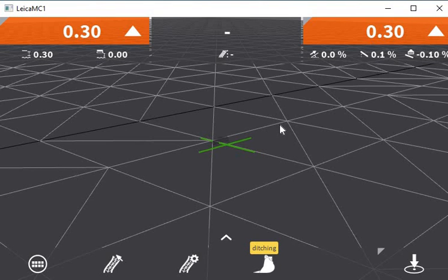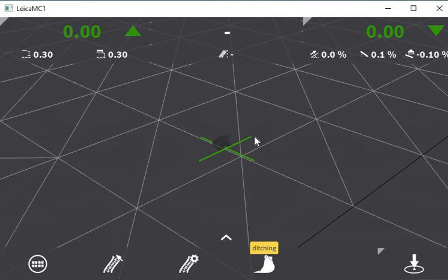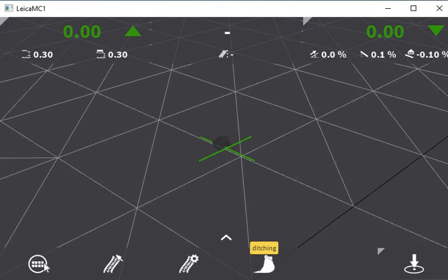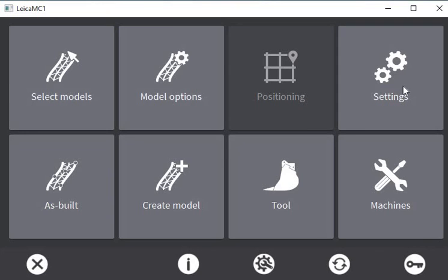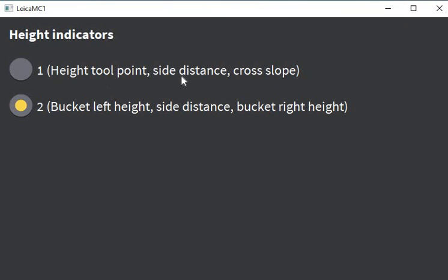Then you just continue as normal and follow your cut/fill as you track forward. It's going to give you your 1%, and this 1mm per meter is displayed here. It may be that you want to go into settings and change your height indicators to show your slope, and you can do that if you were also doing a cross slope.